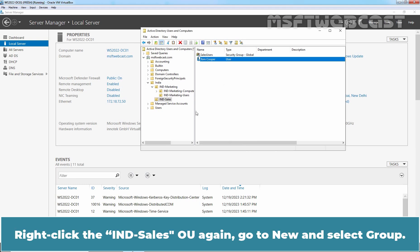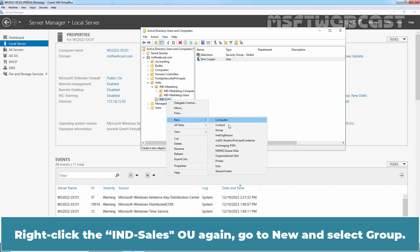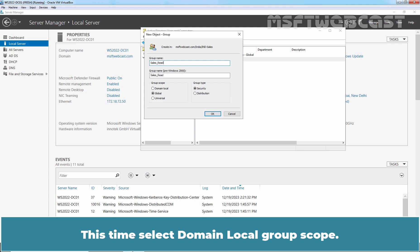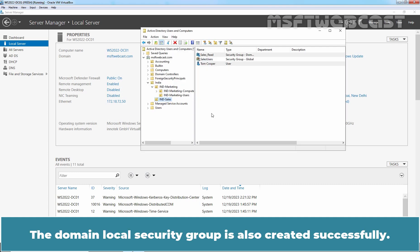Right-click the Cells Users OU again, go to New and select Group. In the Name box, type the name for your group — for example, Cells Read. This time, select Domain Local as the group scope. Make sure that group type is Security. Click OK. The domain local security group is also created successfully.